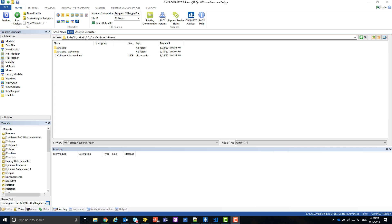Next, we should enable the arc length and sub-incrementation methods to take advantage of Collapse Advanced's new features. Open the Collapse Input file.